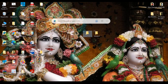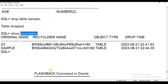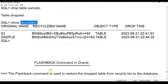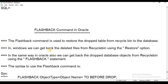In the same way, if I drop some tables or any database objects, I can restore them. To restore the same thing, I will use the Flashback command.